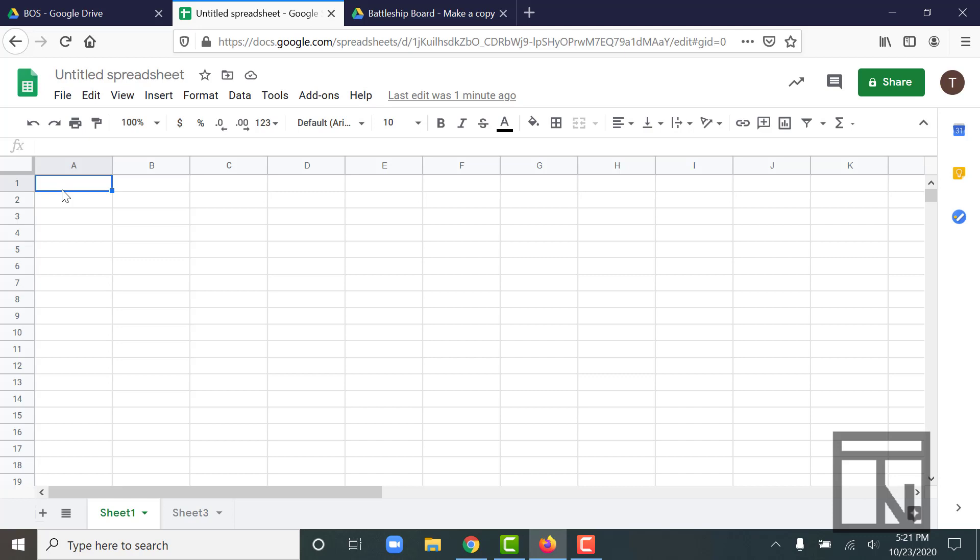A cell address is simply a letter number combination that identifies the column and row that that cell is located in. For example, if you look at the cell that I have highlighted in blue right now, that is in column A, row one. So that would be cell A1. Its address is A1.